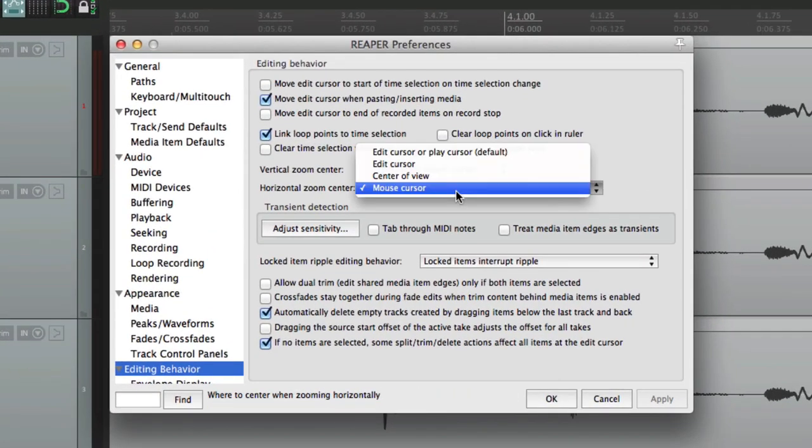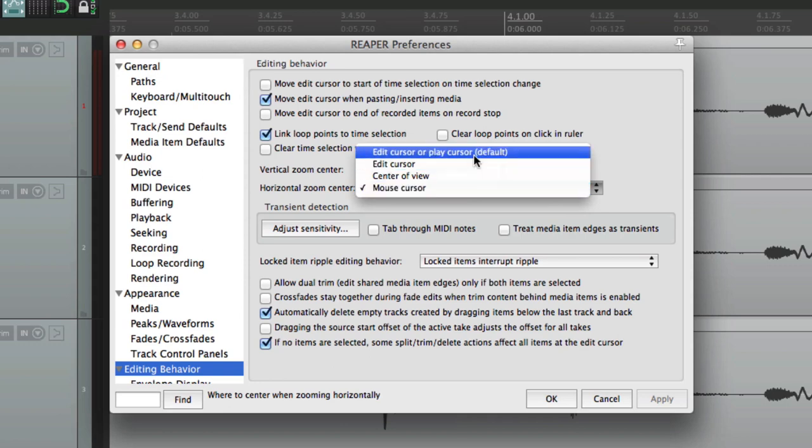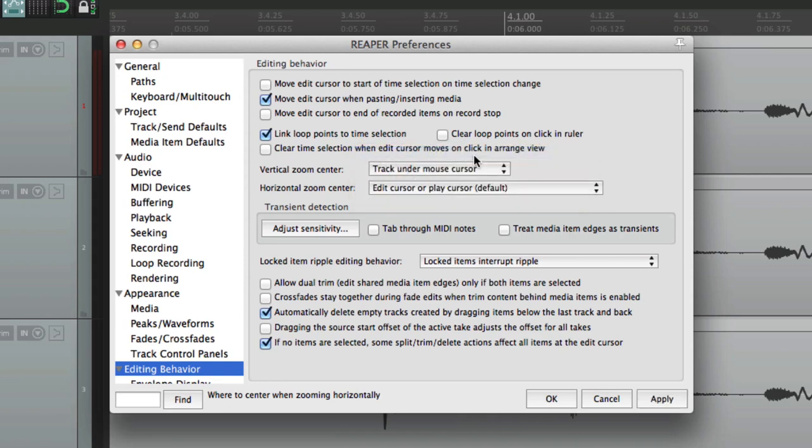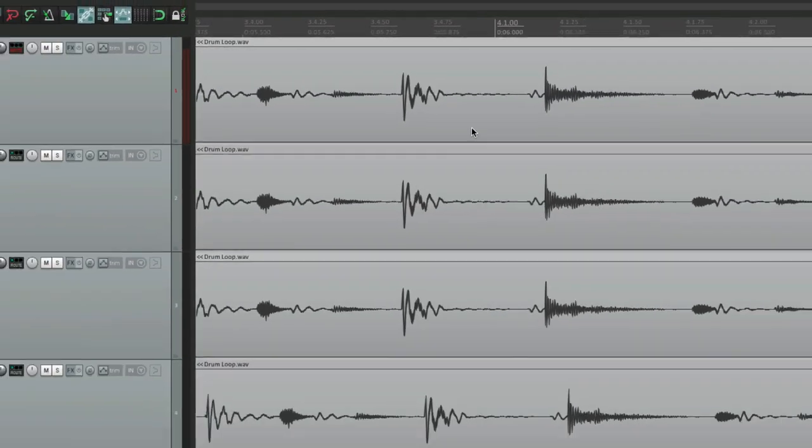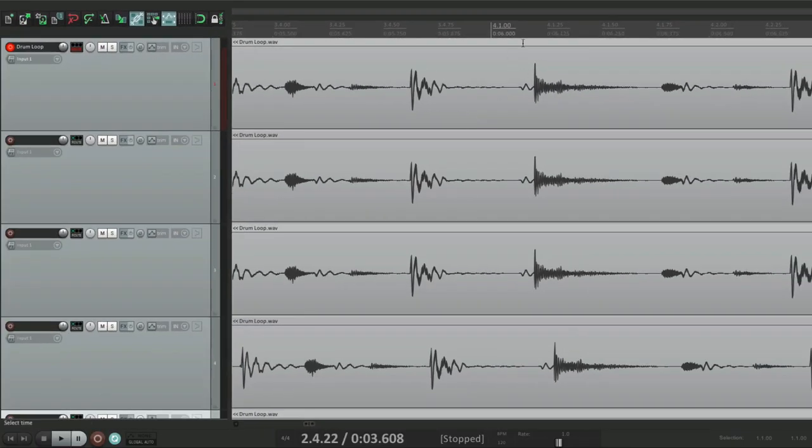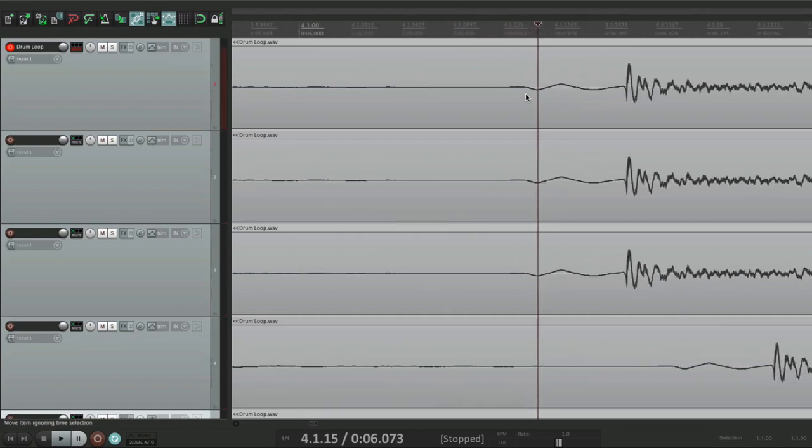But by default, it was the edit cursor. So we place this. That's where it's going to zoom in.